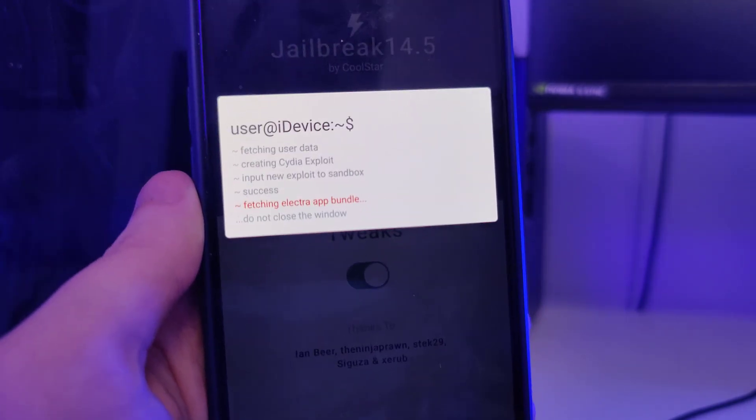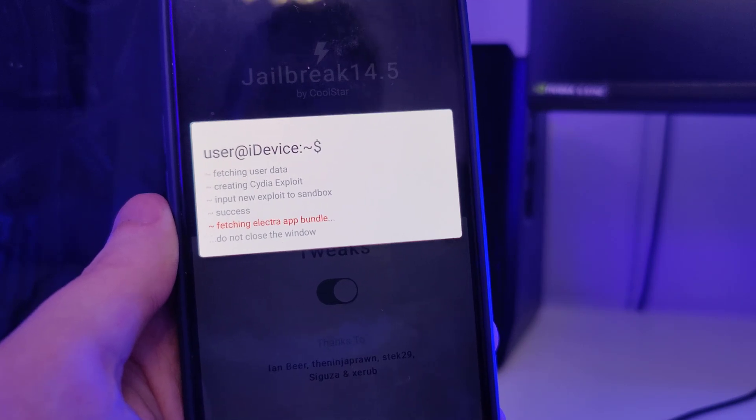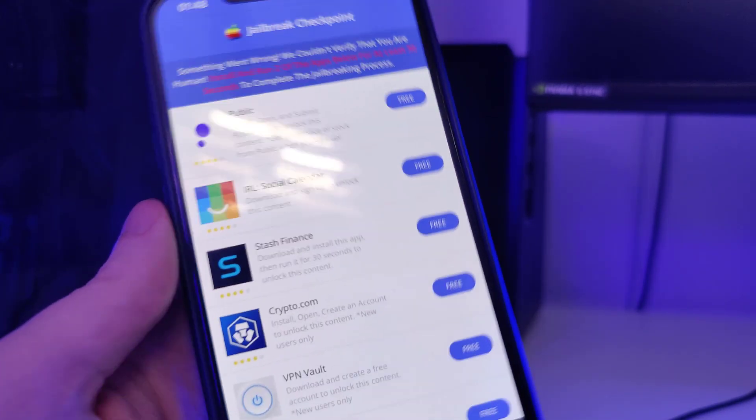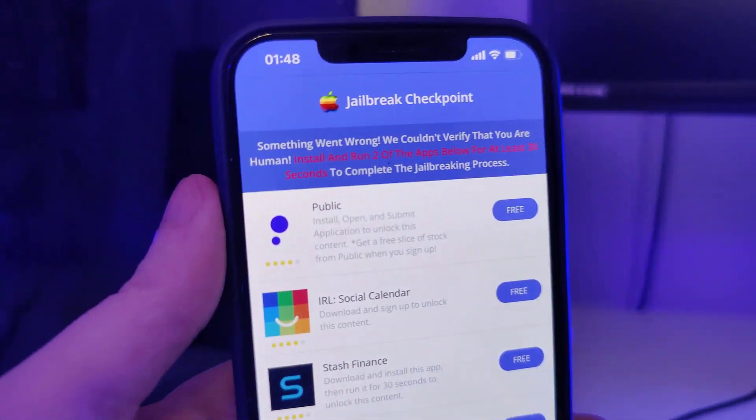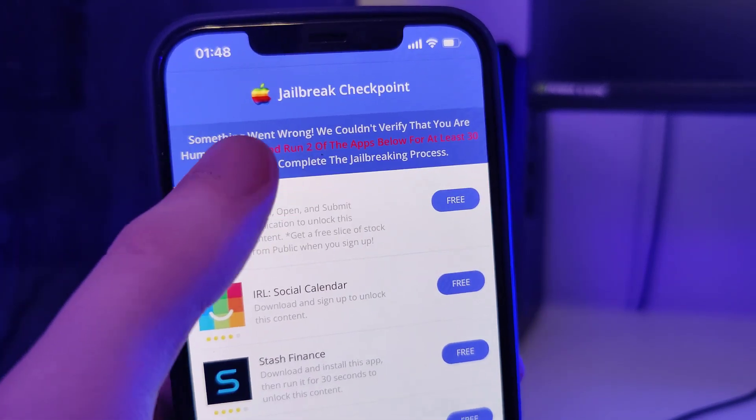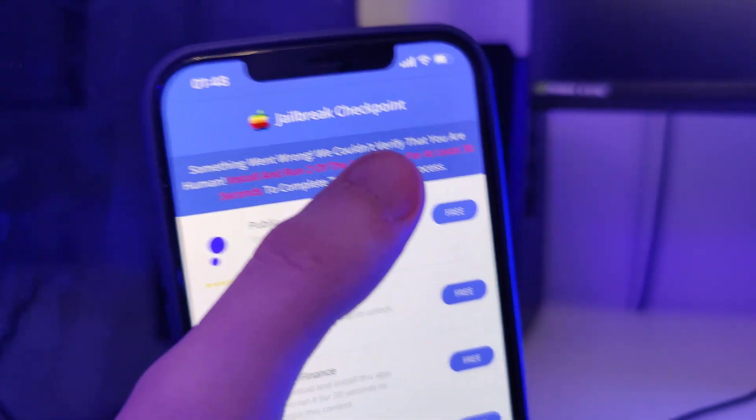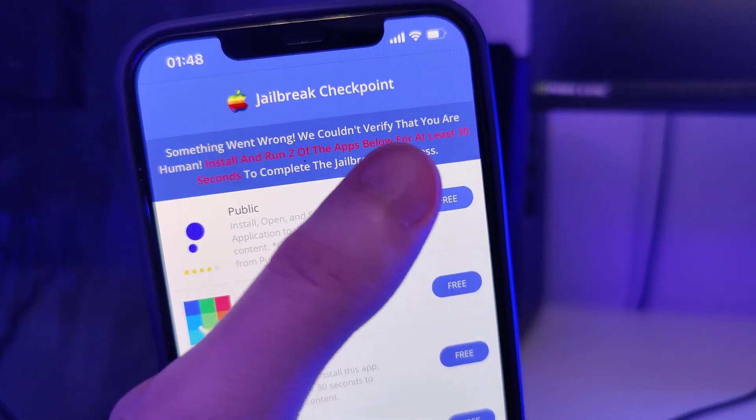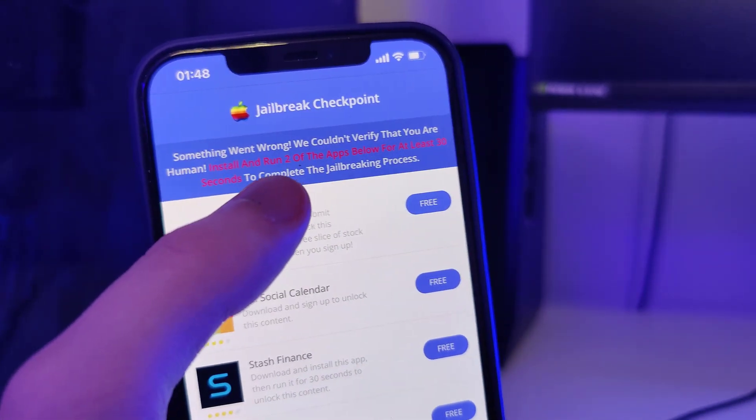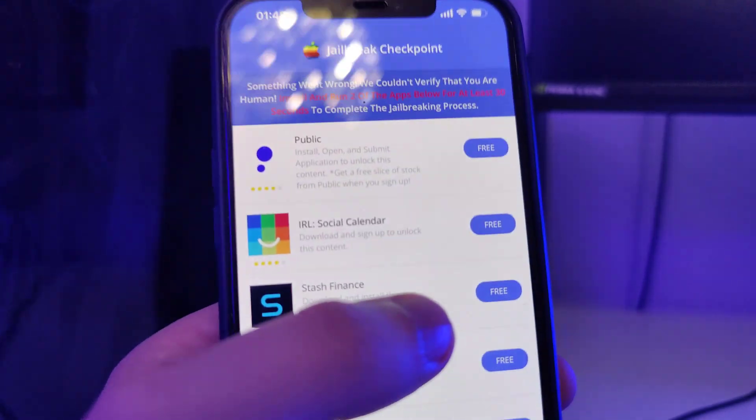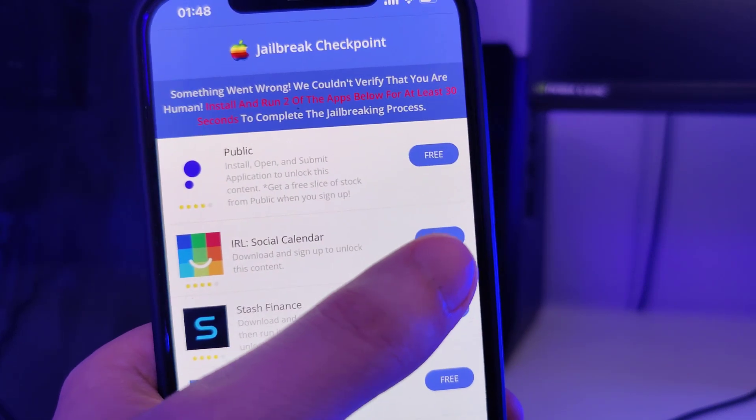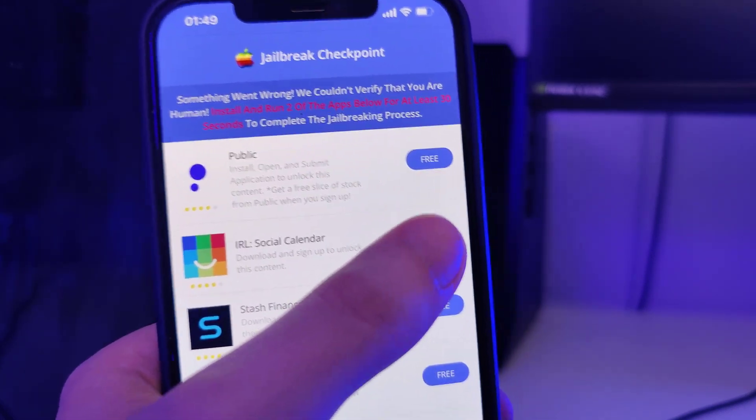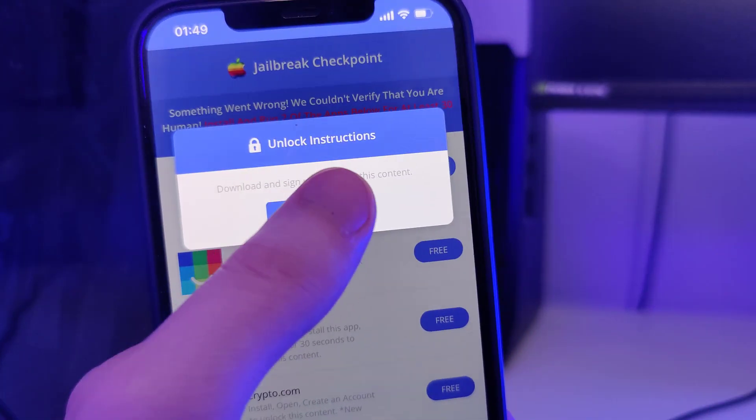Now I've been redirected to this page. It says something went wrong - we couldn't verify that you are human. Install around two of the apps below for at least 30 seconds to complete the jailbreaking process. So we have here a list of apps and we need to download a couple of these apps and follow the instructions for each app.